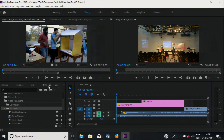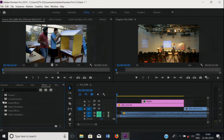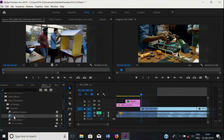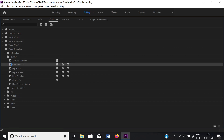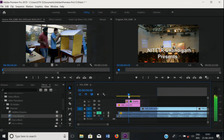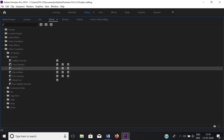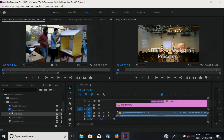Go to the project panel. Open effects. Here is video transitions — just click it. Under Dissolve, I will apply cross dissolve to the text. I am just zooming in and muting the audio. And also dip to black. Just select, drag and drop where you want to apply the transition.